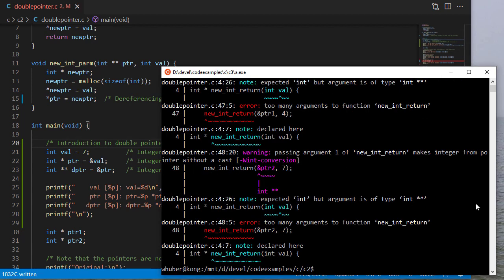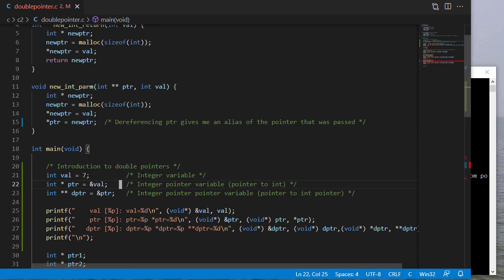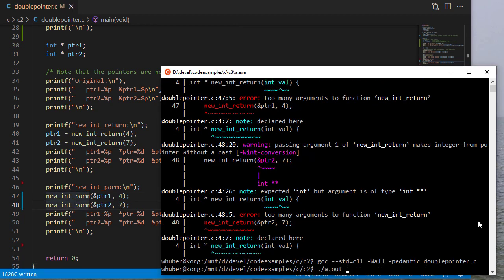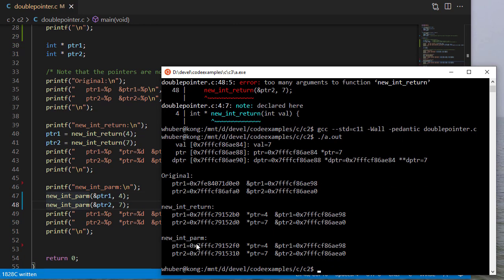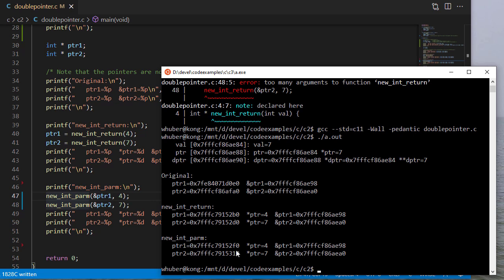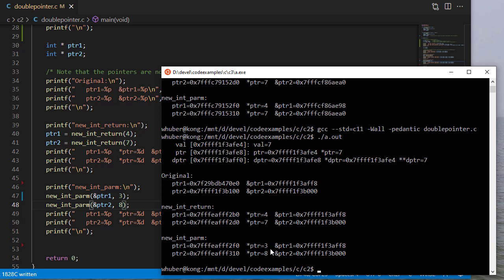Let's compile this again — we have too many arguments to the function. I didn't change the name of the function call. Now let's run. You can see that when we call it this way, where the address of the pointer is a parameter, we update the values that the pointers hold to new addresses, and the address of the pointer itself never changes because that pointer is a variable. Let's select some different numbers — and again, you can see we have the updated numbers.